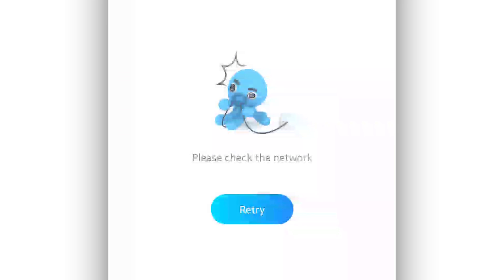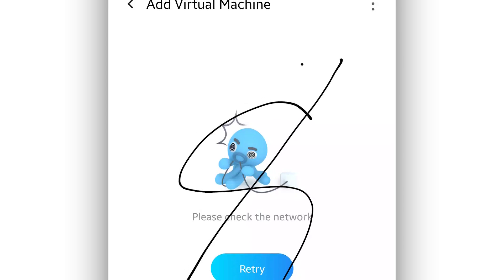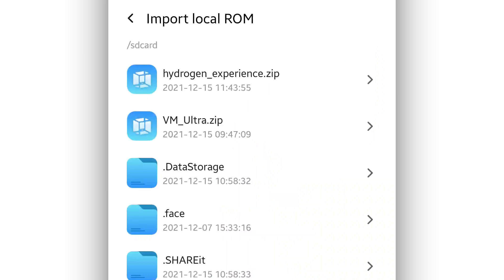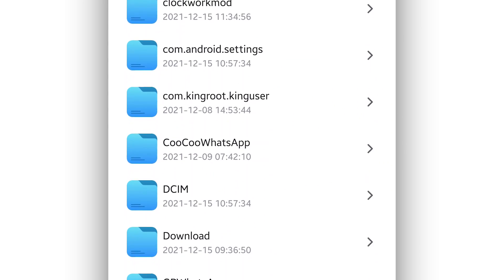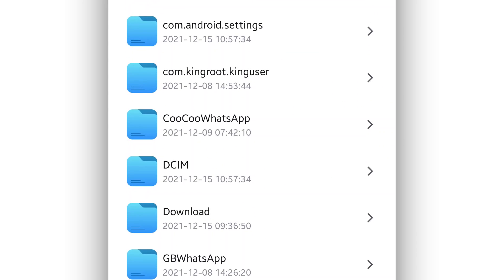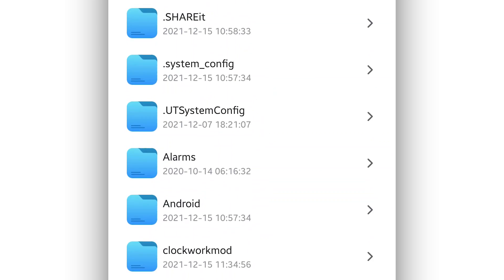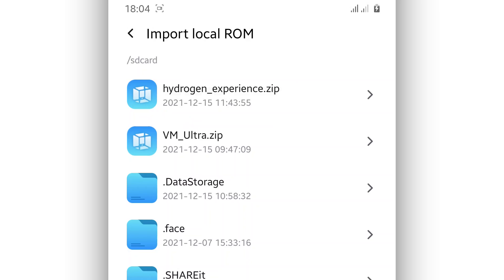By doing that you will have this screen. I'm gonna be clicking on the second option. By doing that you will have the other room. If you don't see the room in your internal storage, it should be in the downloaded folder. I recommend you to look for it there in the downloaded folder.